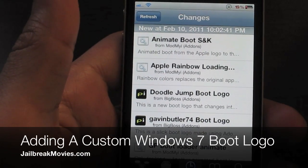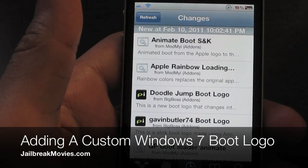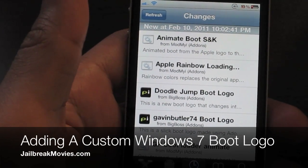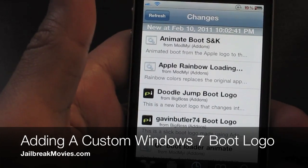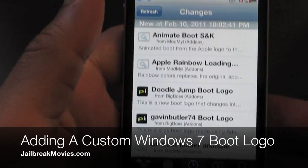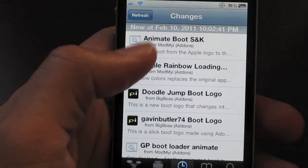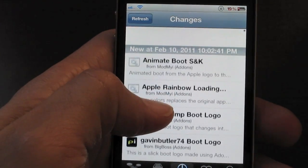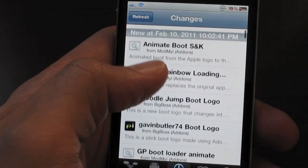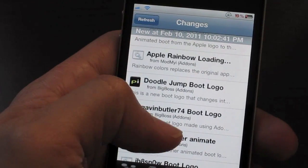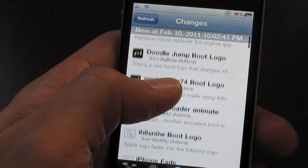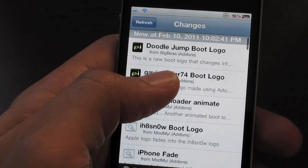Hi, this is Jeff with jailbreakmovies.com. If you've been in Cydia lately, no doubt you've noticed the amount of different boot logos that are now in Cydia. What are these and how do you use them?